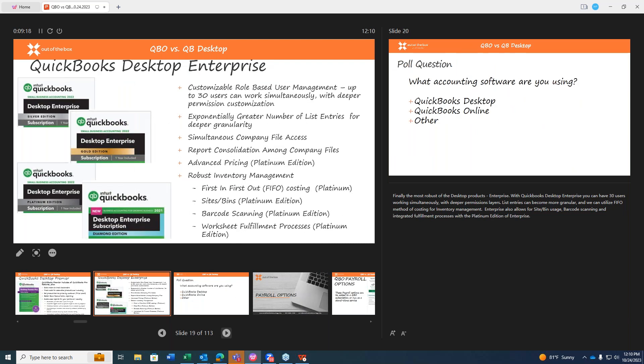So when customers jump into the desktop Premier version, this is where a series of additional features become available. Moving over to Enterprise, the most robust of the desktop products. With desktop Enterprise, you can have 30 users working simultaneously, deeper permission layers, list entries become more granular, and then we can even start getting into heavier inventory controls utilizing FIFO method of costing. For inventory management, Enterprise allows site BIN usage, barcode scanning, and integrated fulfillment processes within the Platinum edition of Enterprise.